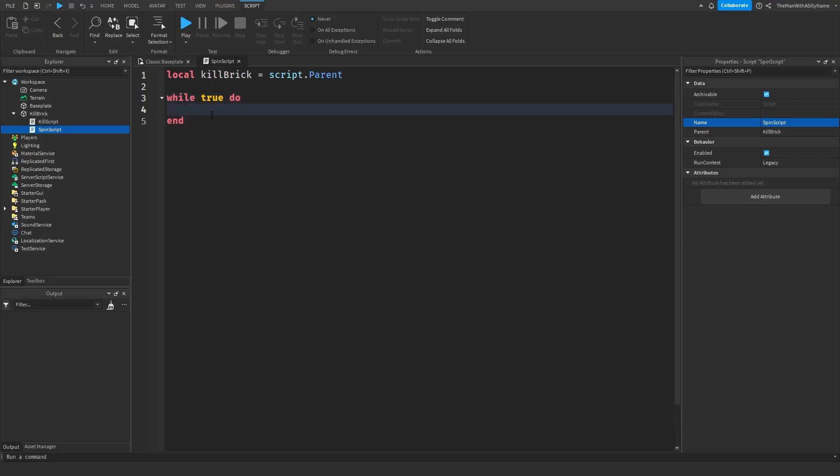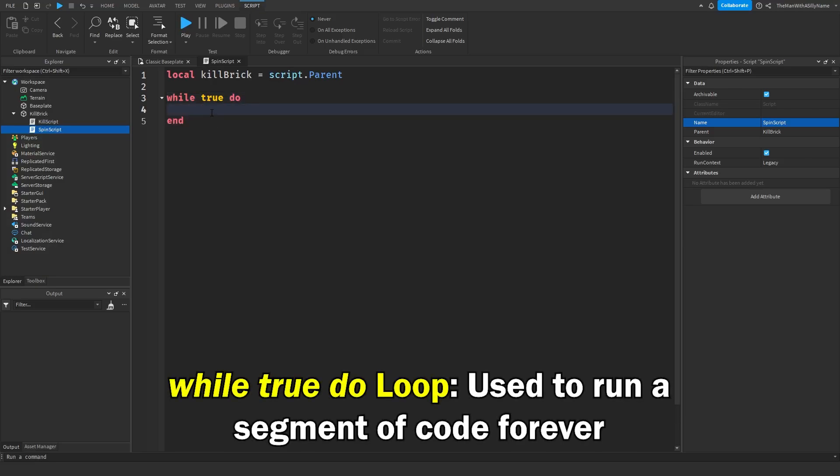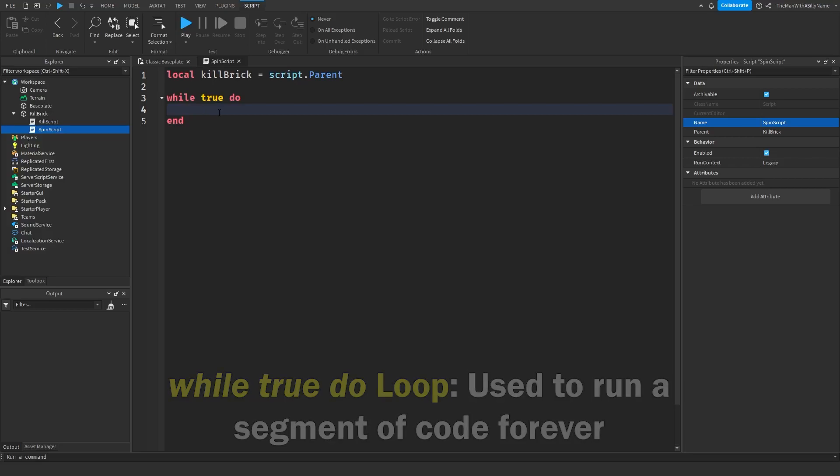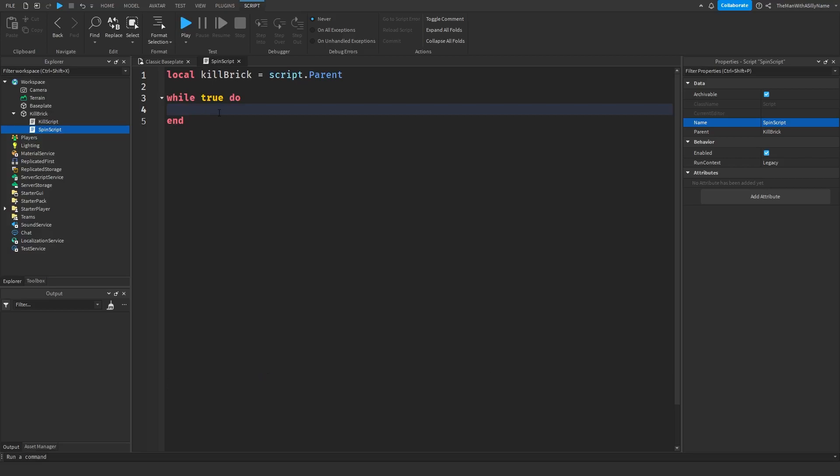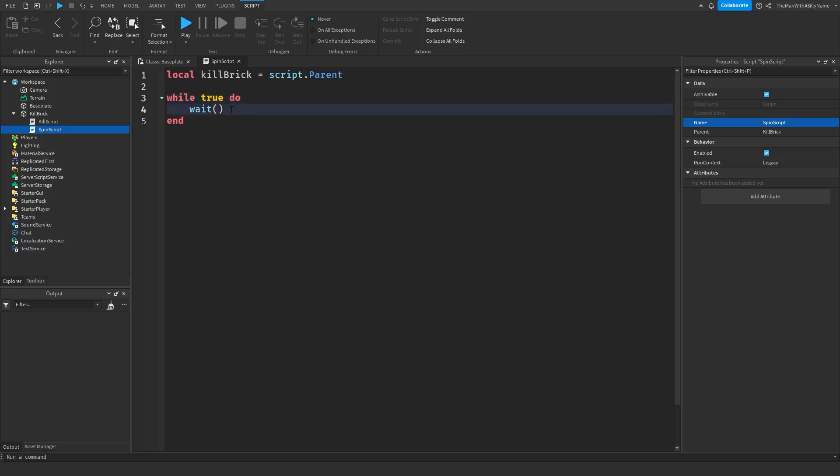So any code inside of a while true do loop will run forever, but it's important that we include a wait statement, because if we don't include this, the game will actually crash, so it's important to make sure that you include a wait statement whenever you're inside of a while true do loop.